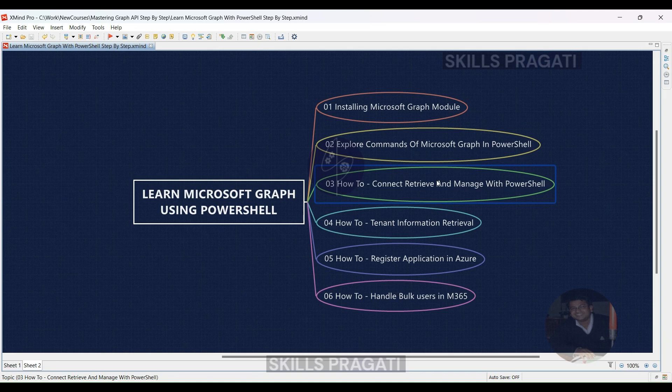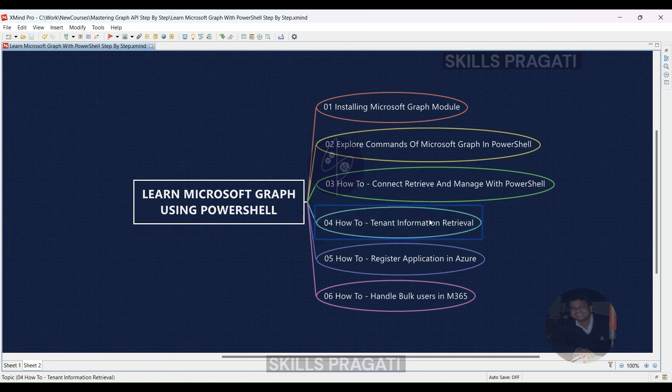Next, we will learn how to retrieve tenant information using the Microsoft Graph module of PowerShell. You'll delve into techniques for retrieving important information about your Microsoft 365 tenant, which can include details about your organization, user accounts, licenses, and more, giving you valuable insights into your environment.